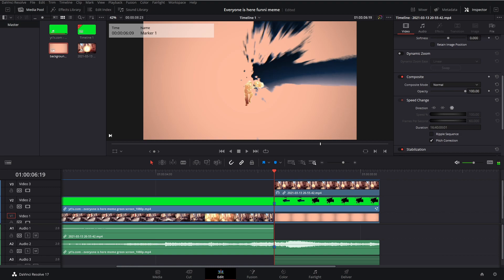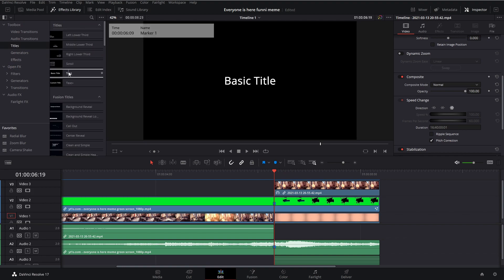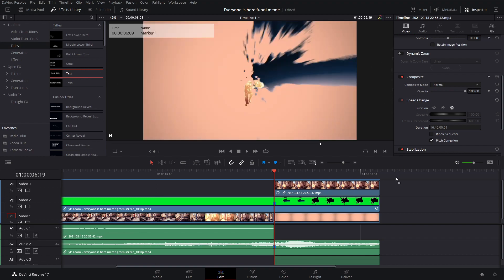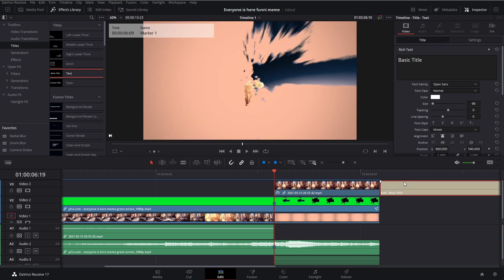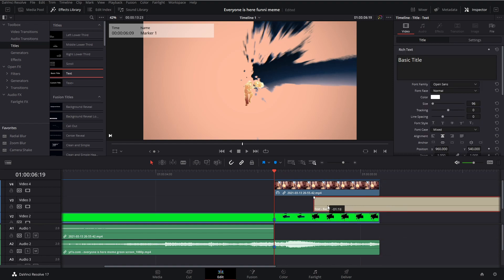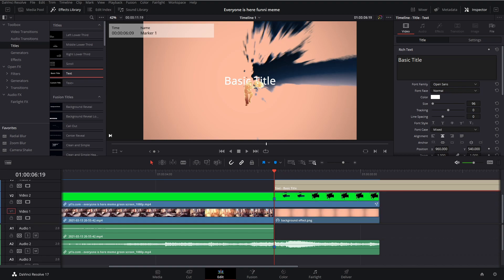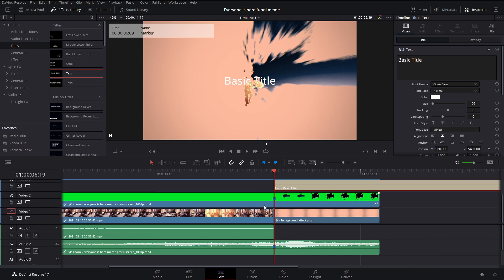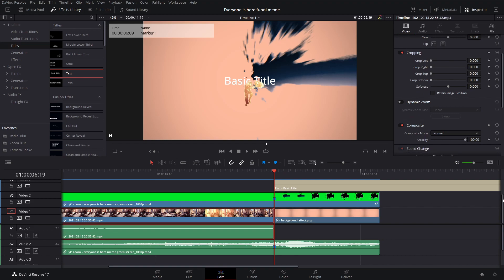What we're missing is animation and text. Right now we're going to focus on text. So go into effects library, titles, and text. Drag it in and drag it probably under your character. So, character on video 4, text on video 3, your green screen on video 2, and your background and your original clip on video 1.